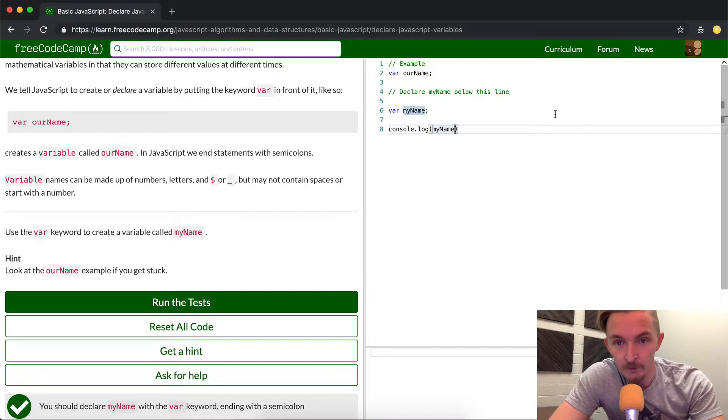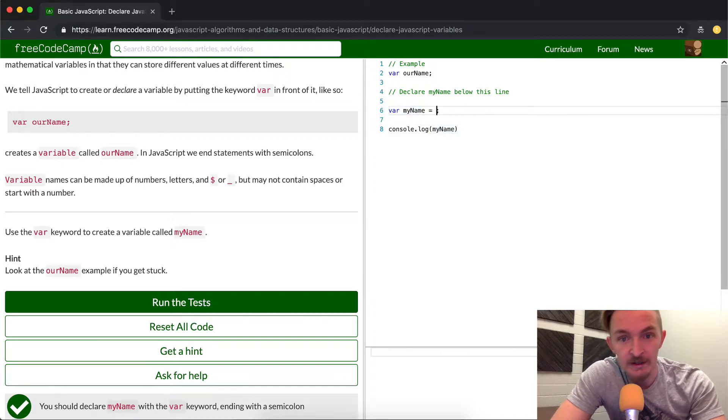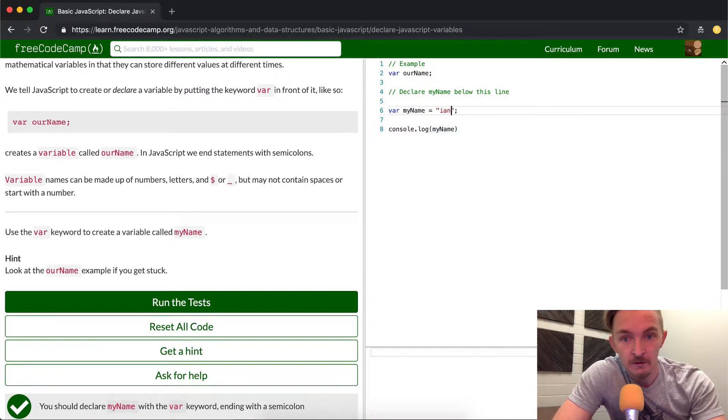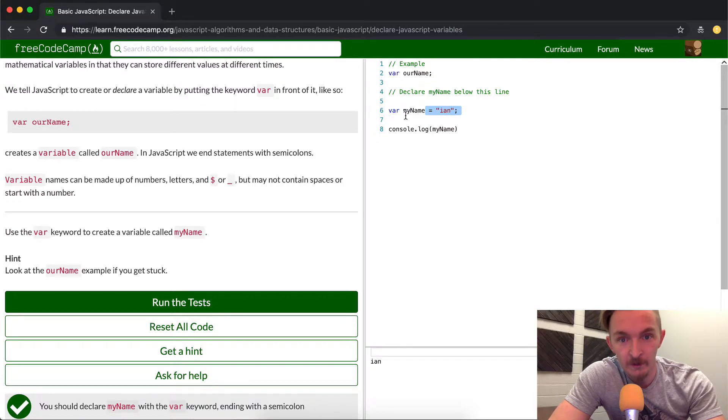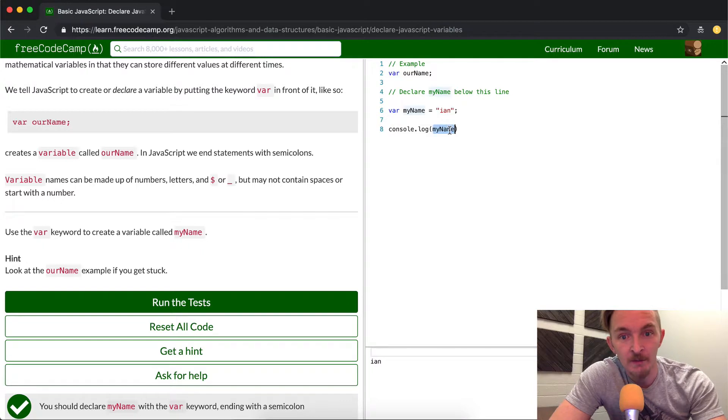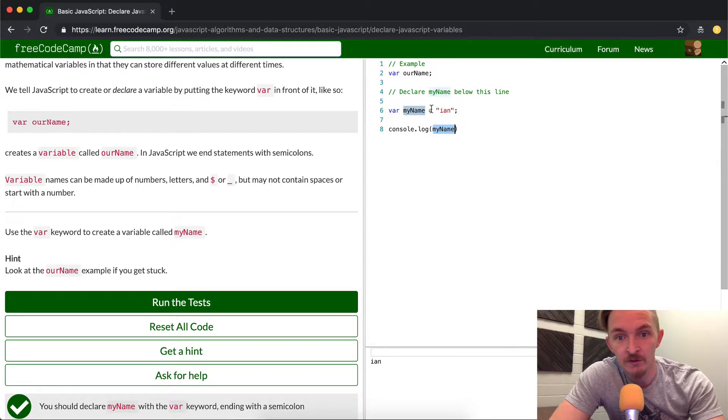And so if we were to make my name equal to Ian, which it is, you'll see that it console.logs here. So what's happening? We're running through here. The computer is remembering the variables, and then it's reading out my name, which says, and then because this name is in the computer's memory, it will read this now.